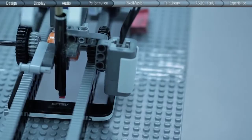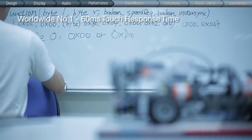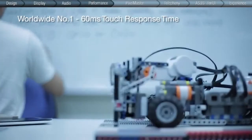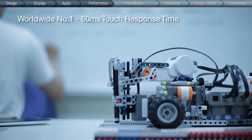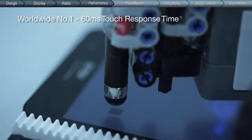Relentless fine-tuning using custom-designed instruments, we were able to reach a record-breaking touch response time of 60 milliseconds on the new ZenFone.